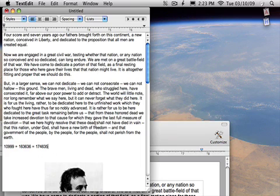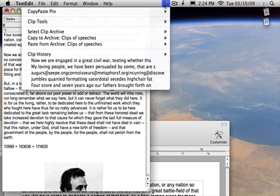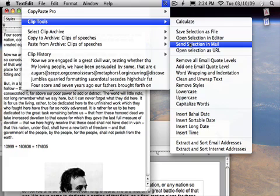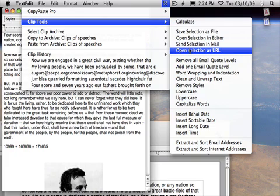There are many other tools. Send selection as mail. You can open, you have a URL in the clipboard. It'll open up that internet address in the browser.